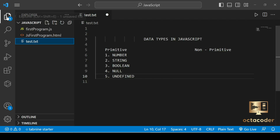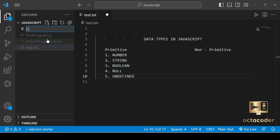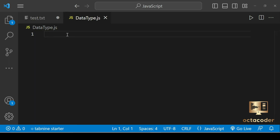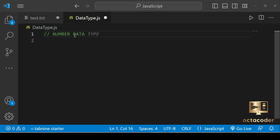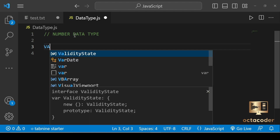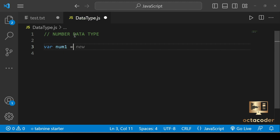Let's start with the number data type. I'm going to create a new file called data-types.js. In JavaScript, numbers are used to represent numeric values. You can use number for both integer and floating point numbers. For example, var num1 equal to 5.